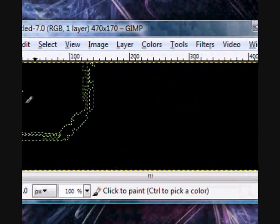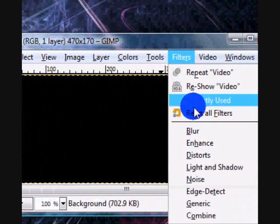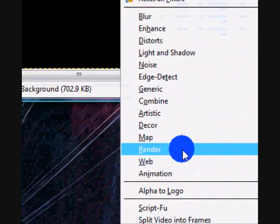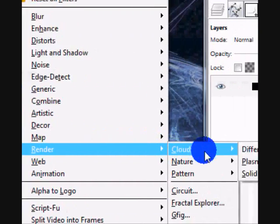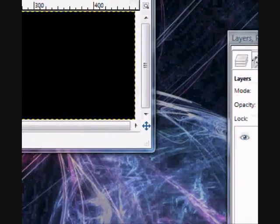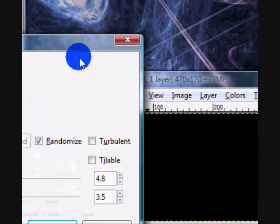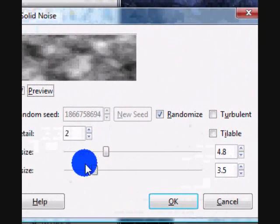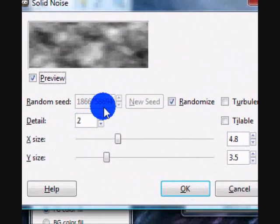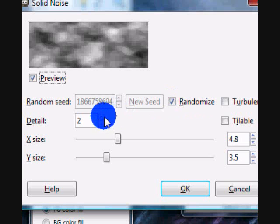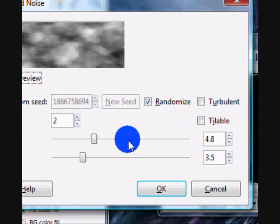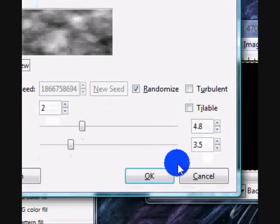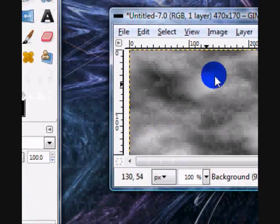After you have that, go to filters, render, clouds, solid noise. My settings are checked randomize, my details up at 2. And then you can just adjust the x and y size to whatever you want.